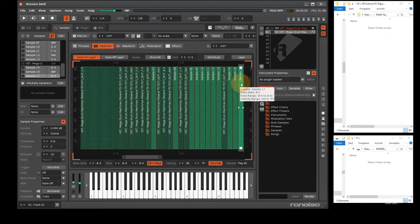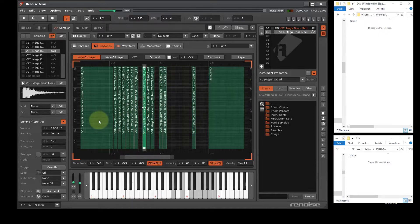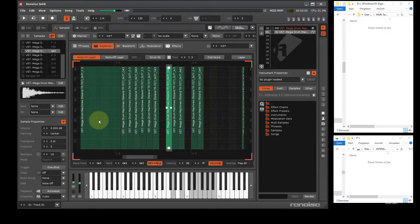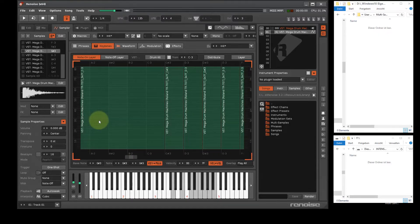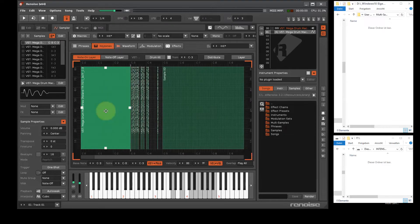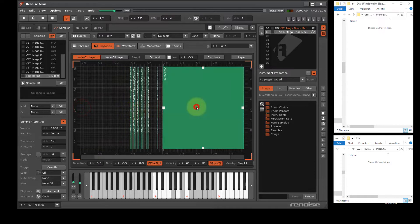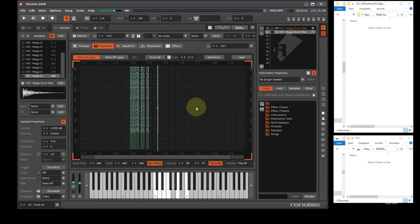Renoise's built-in sample player plays back the recorded samples and makes keyzone editing available. Unused keyzones can be marked and removed with the delete key. The keyzone view is called up with the F4 key. To change the keyzone area, move the white marker squares horizontally with the mouse. The sample list on the left contains the recorded samples.